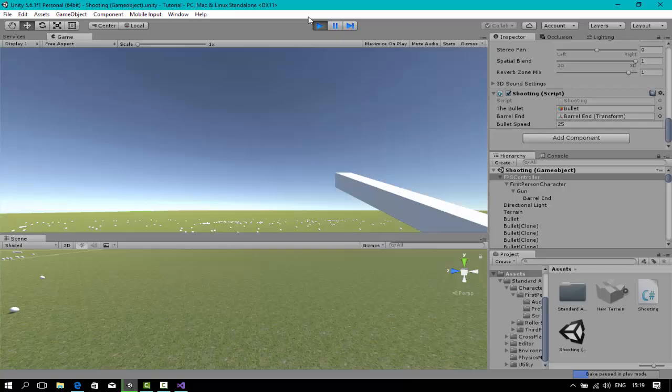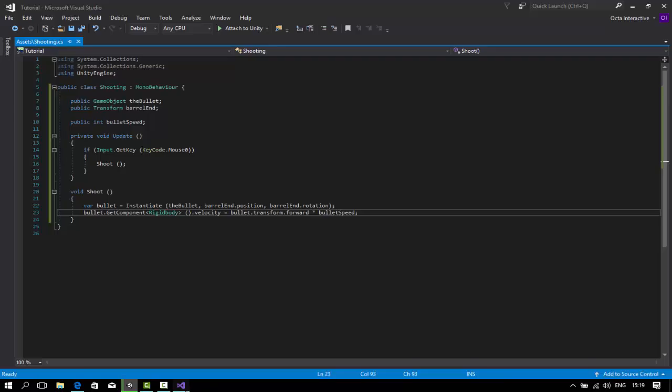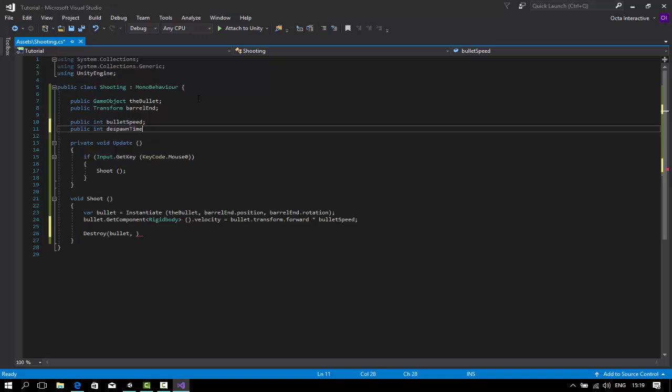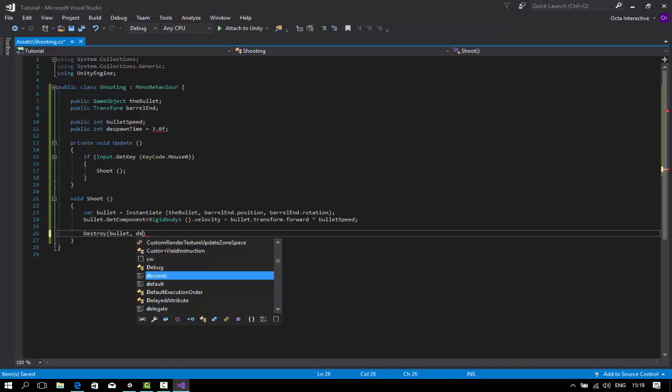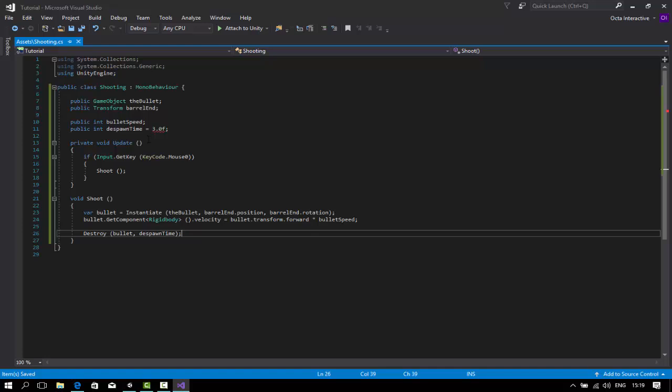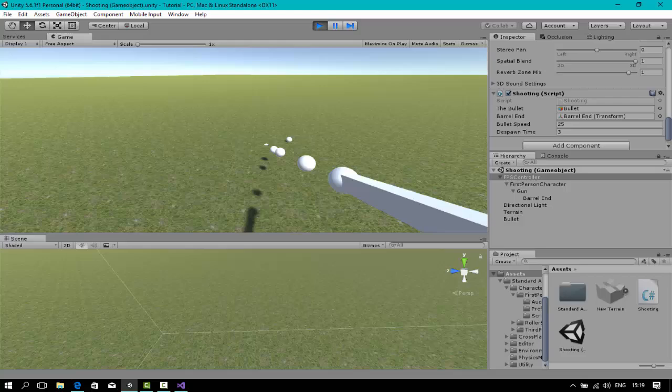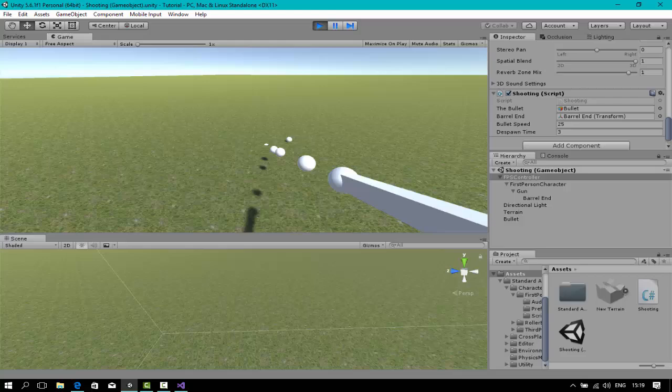Now the way on how you fix this is really simple. Destroy bullet. You spawn time. So basically I'm going to delete the bullet clone every three seconds. Make sure this is set to float. Now you have nothing to worry if you're going to shoot like crazy. You're going to despawn in three seconds.